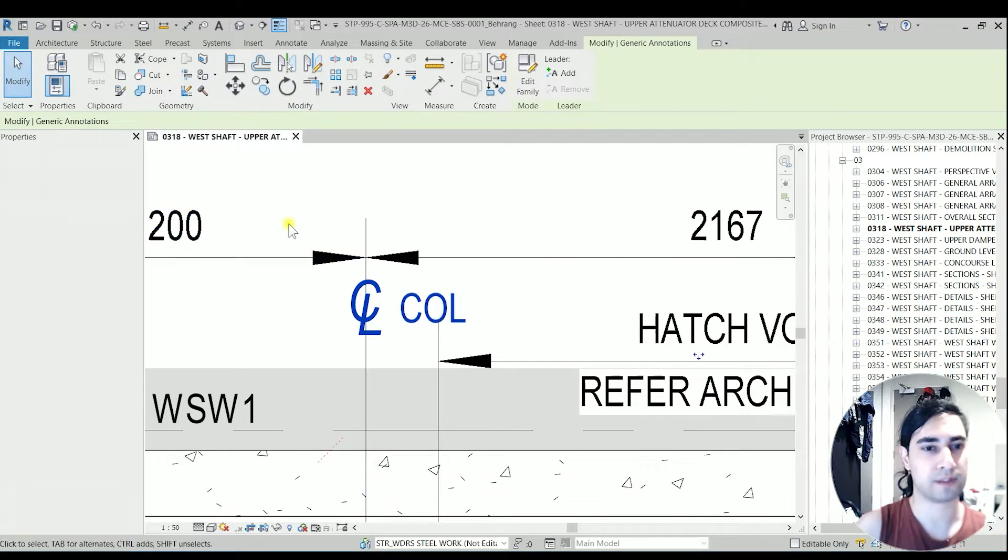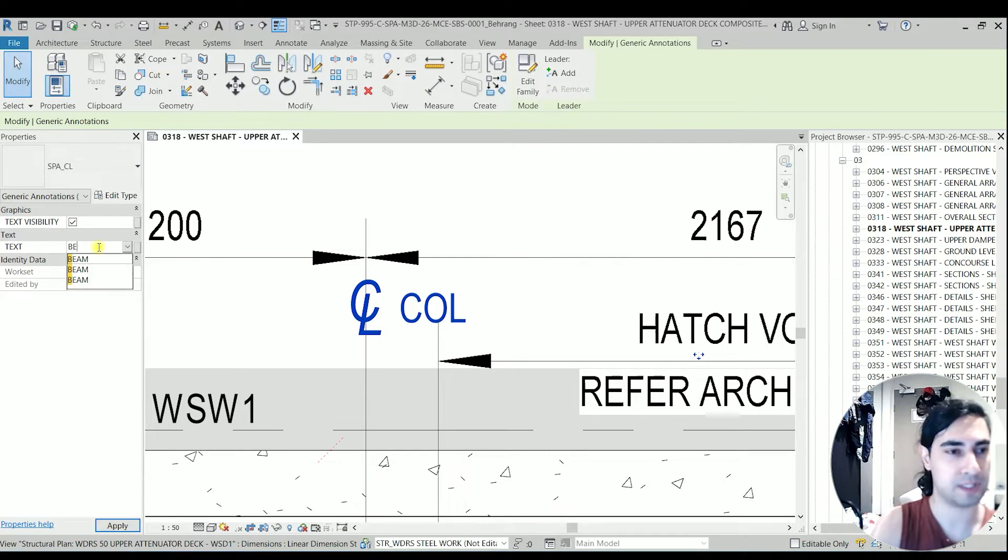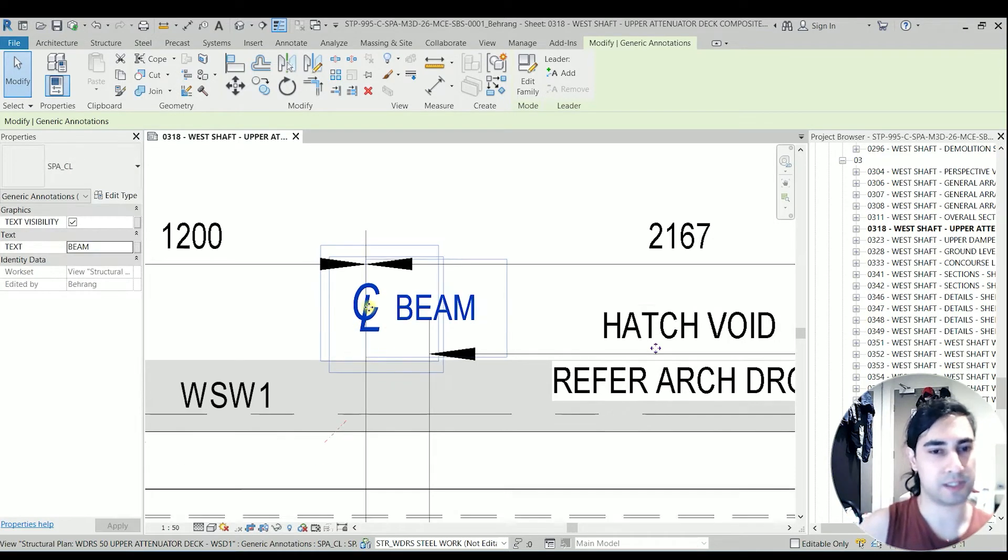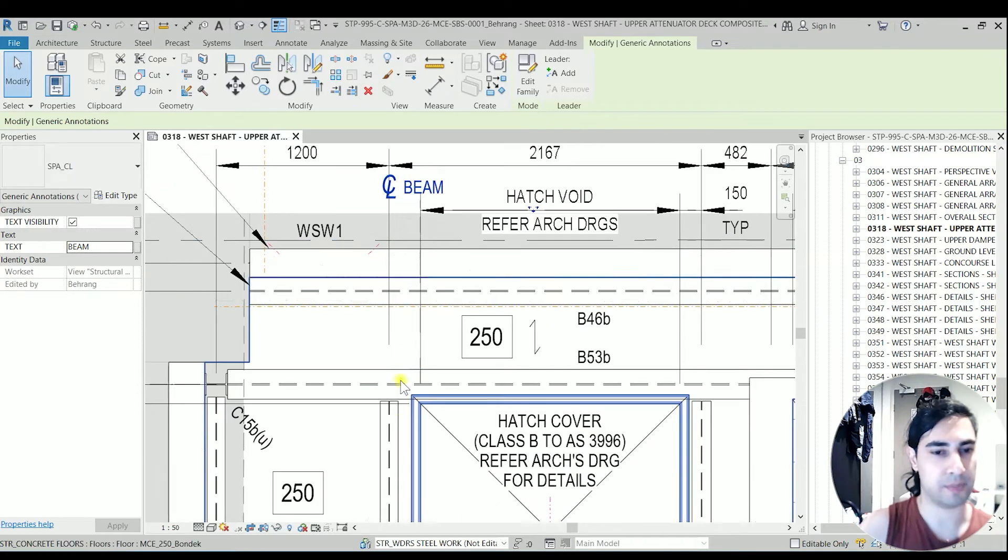And you have an option to choose the text. For this case it's actually a beam because this line is actually a center line of a beam.